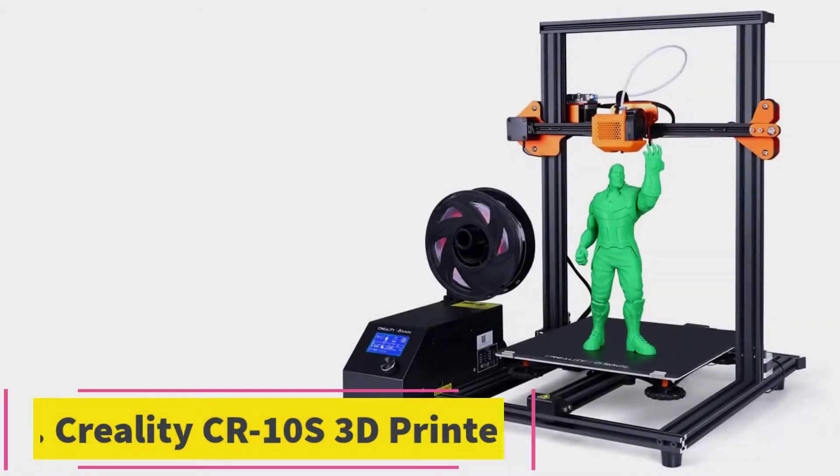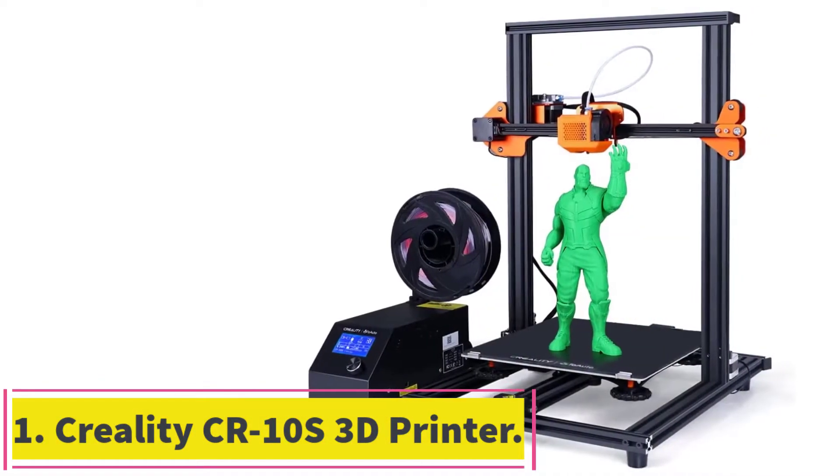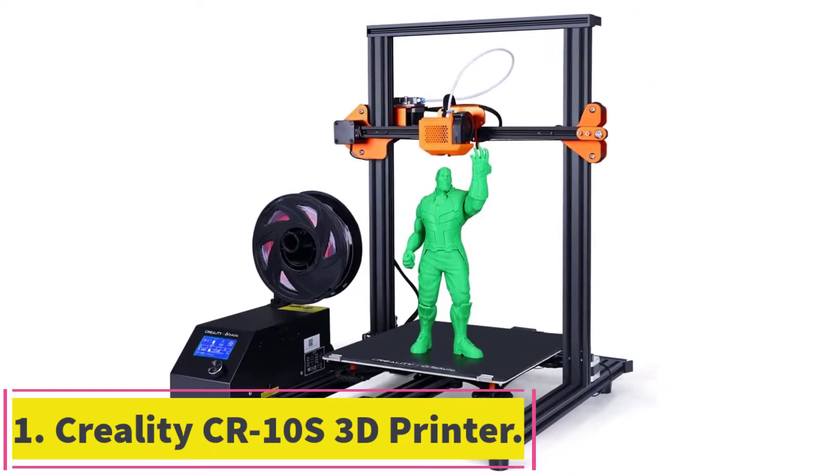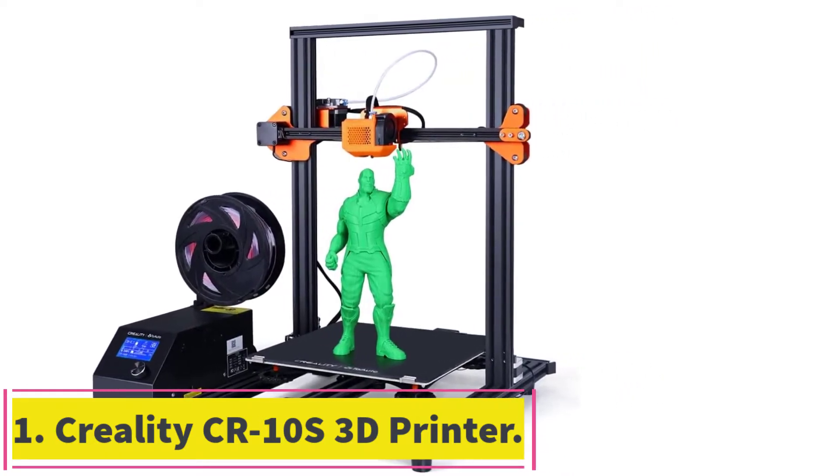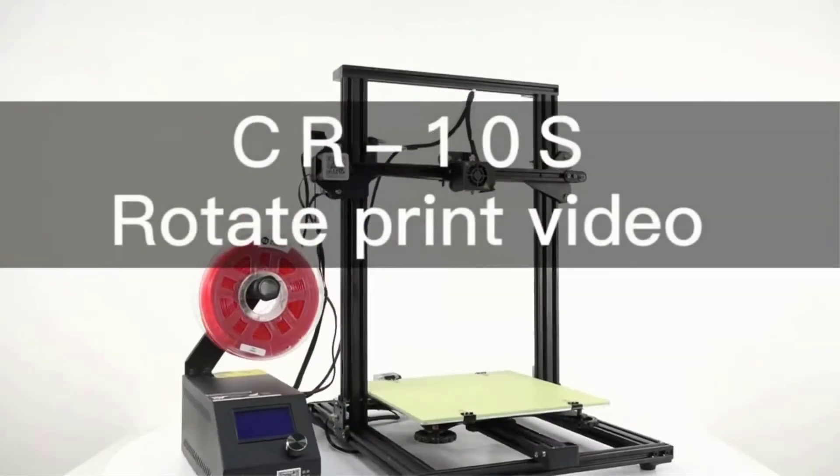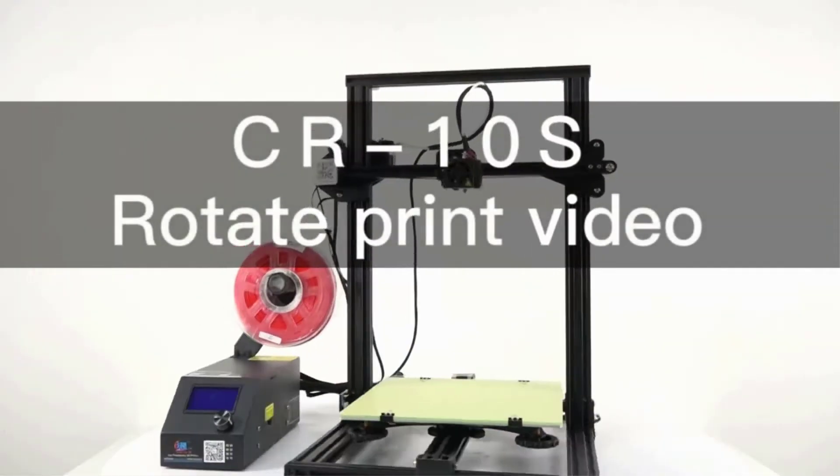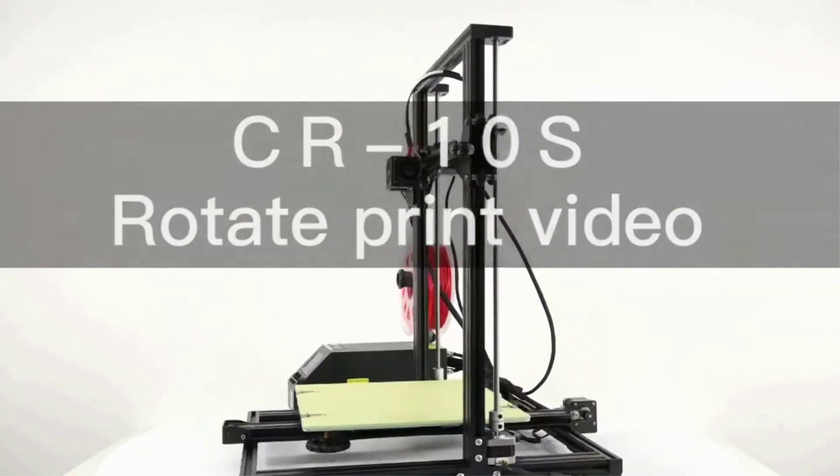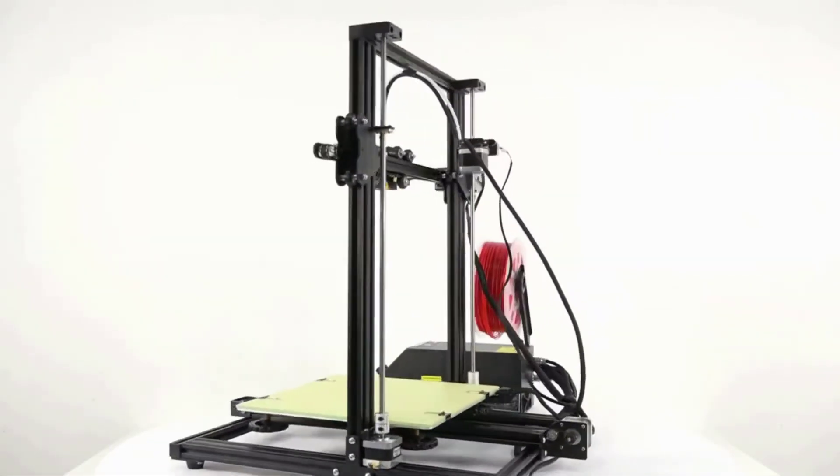Starting at number 1. Creality CR10S 3D Printer. The CR10S from Creality is one of the pricier FDM printers we reviewed, but it packs a ton of features to justify that high cost.